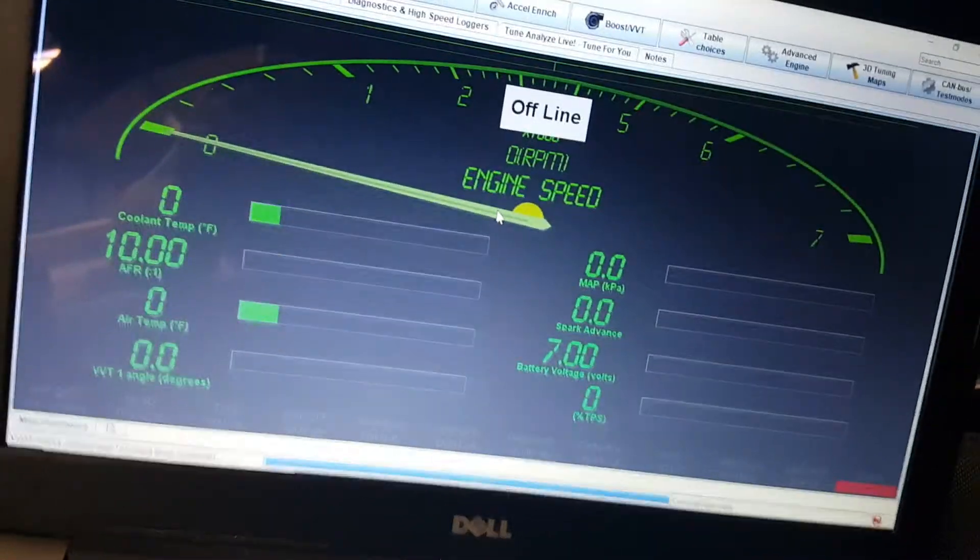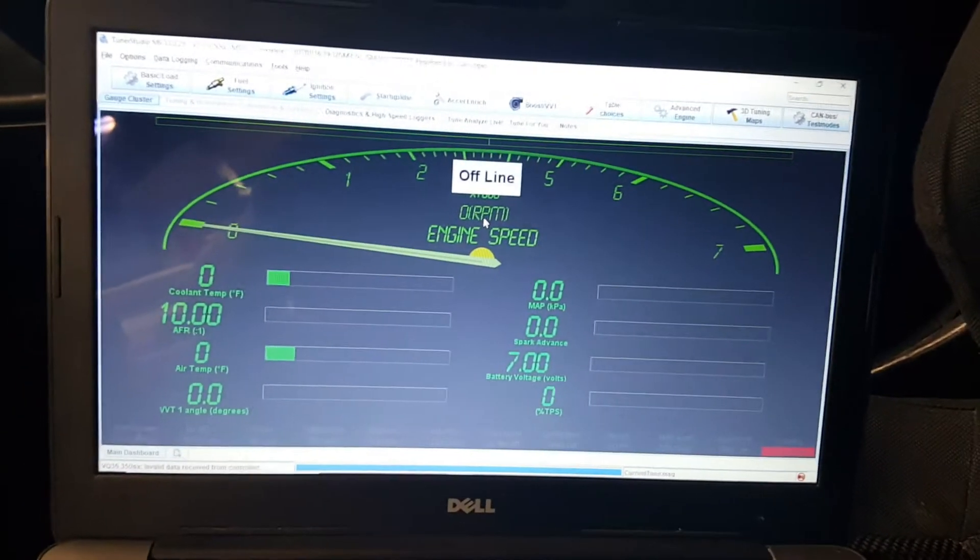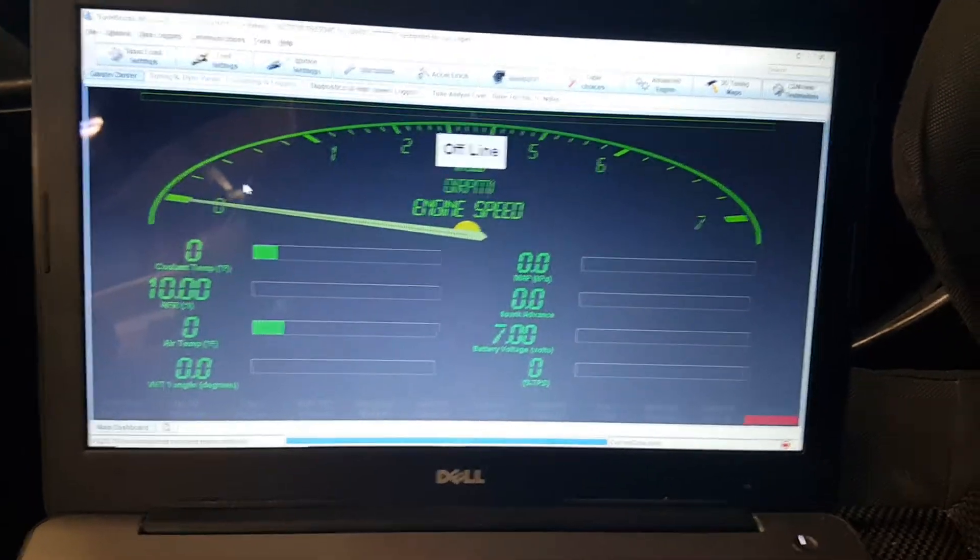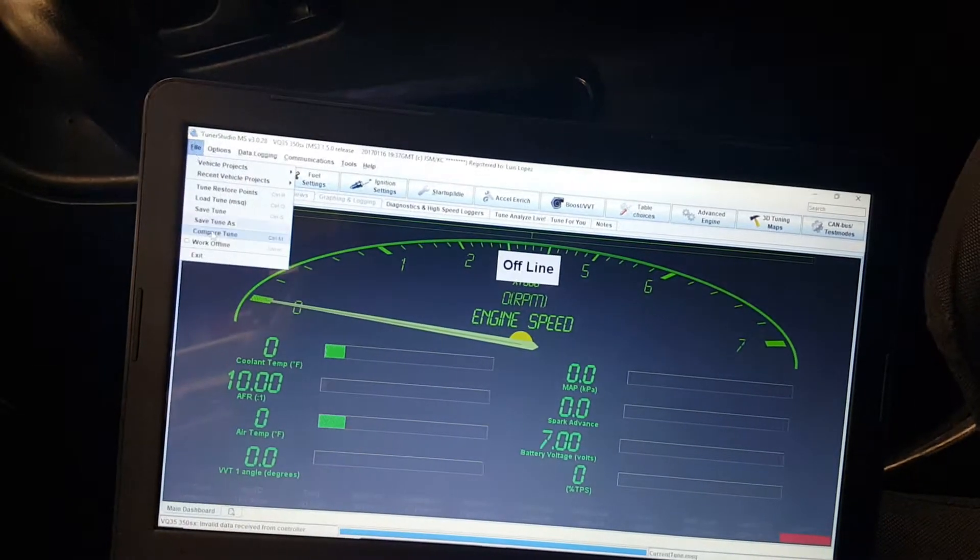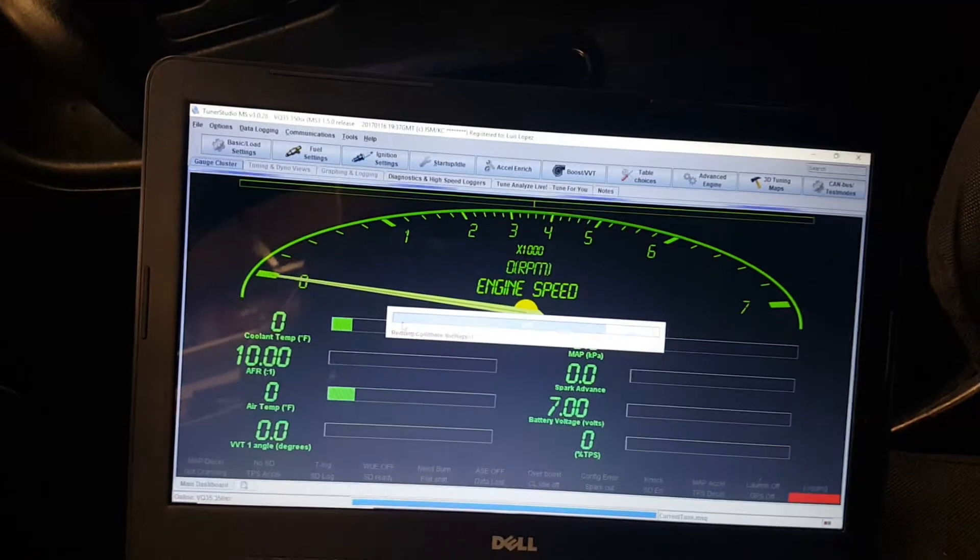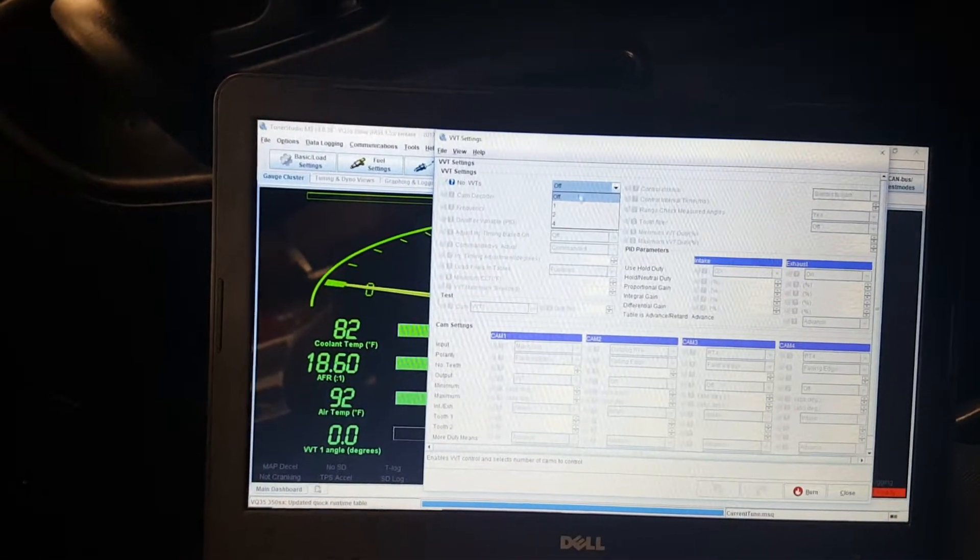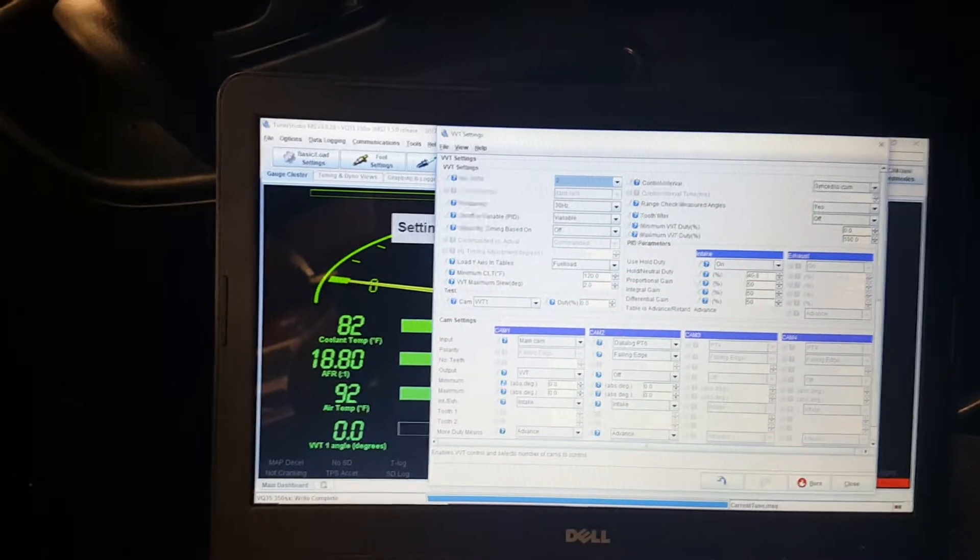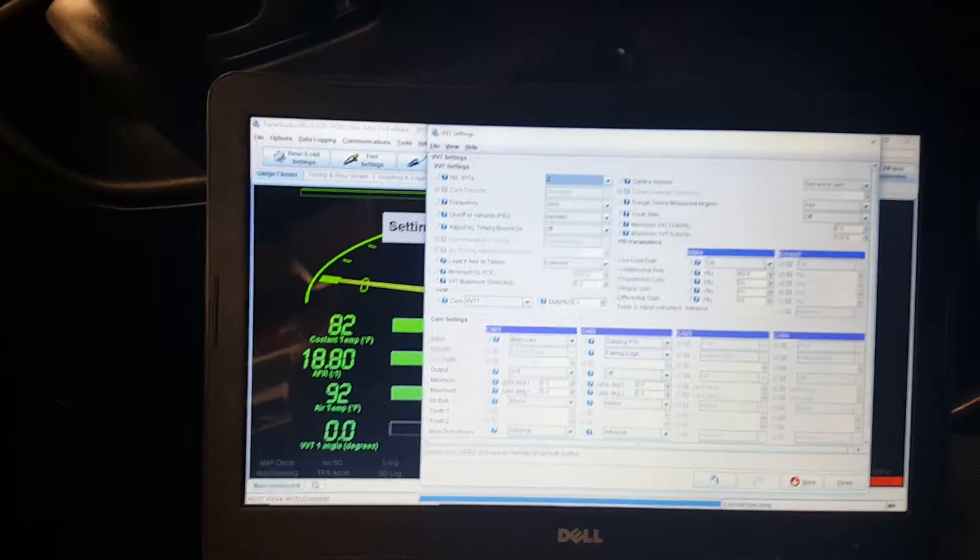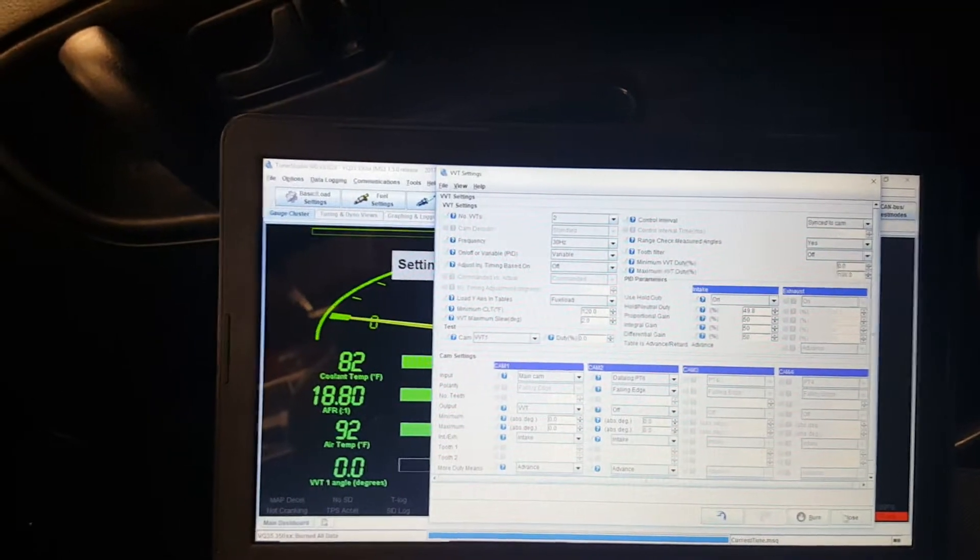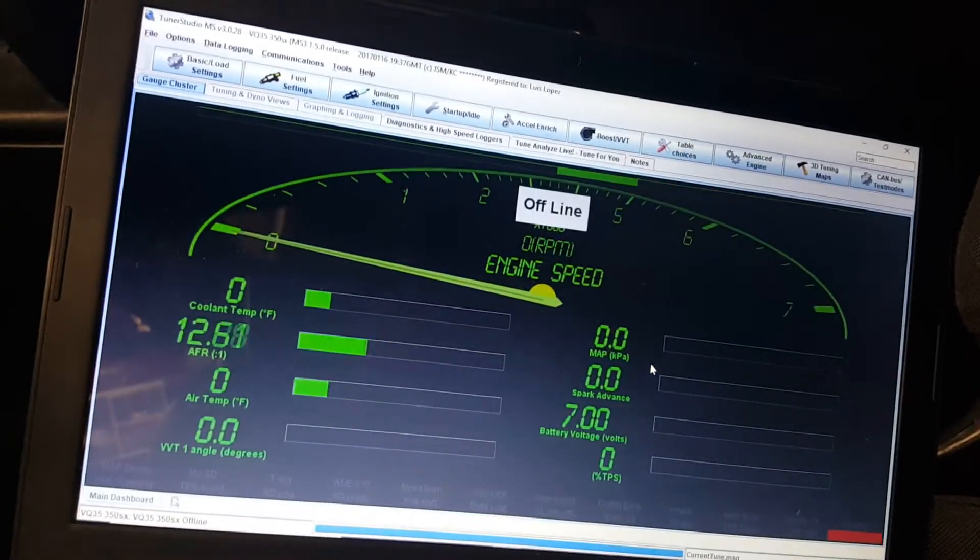Just waiting for this to connect and then I can show you guys what I'm working with. I'm gonna go to the boost VVT and basically I got to turn it on. I have the two so it can read. I'm not too sure how to set these, but now that I burned that I got to cycle the ECU.